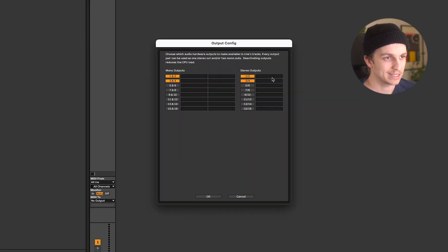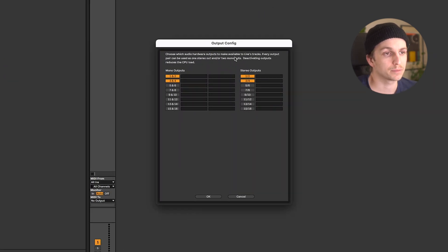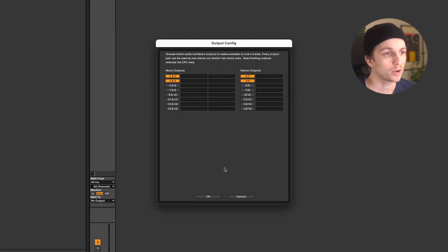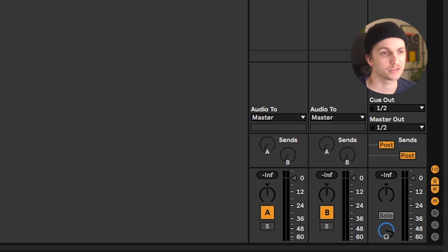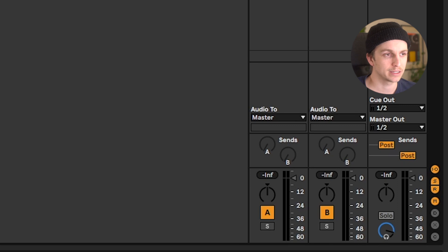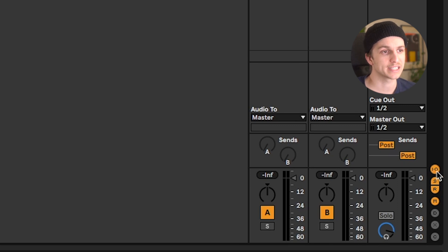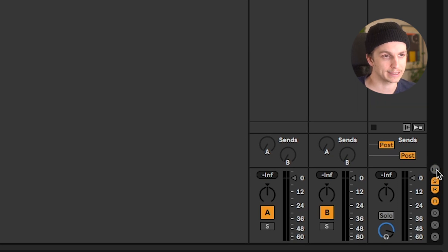So in Ableton, as you can see, my current output device has many outputs. Now, when you have multiple outputs in your master channel, you should have the option of choosing a master out and a cue out. If you don't see this option, just enable the little IO button on the right.